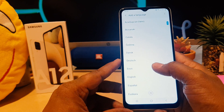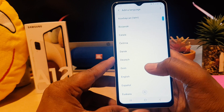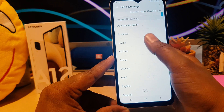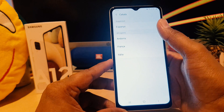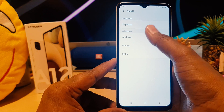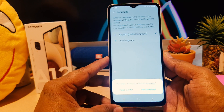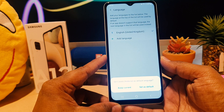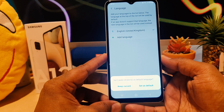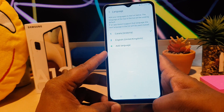If you want to add a new language, you can click Add Language and you're going to see a variety of languages available. For example, I want to select Catalan — there are different categories for Catalan. I'll select one, and it's going to ask you if you want to make this the default language. I'll set it as the default.